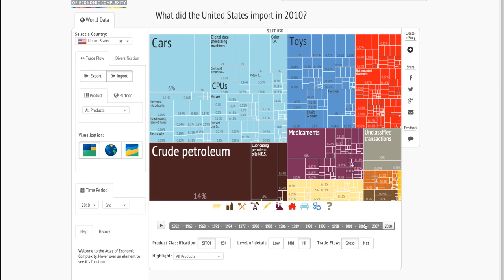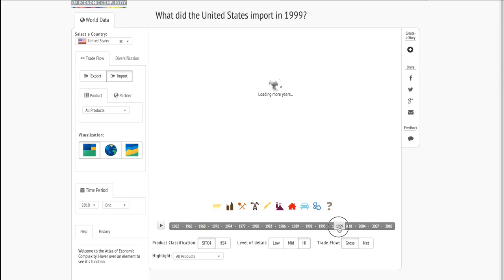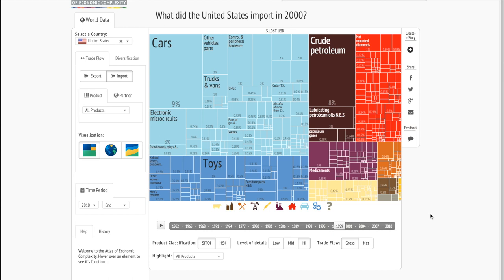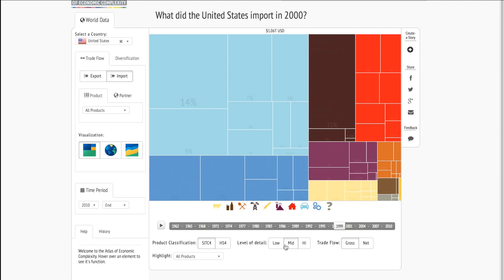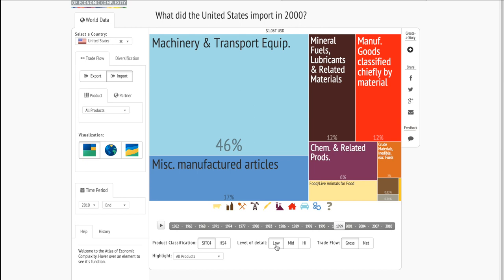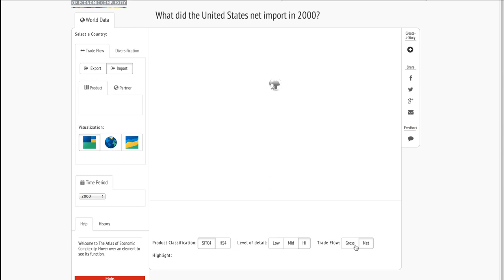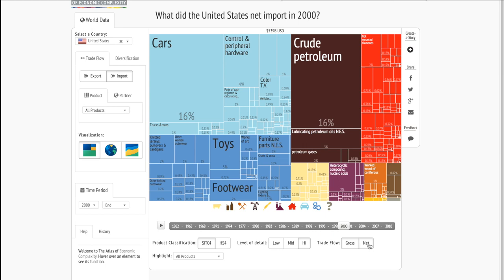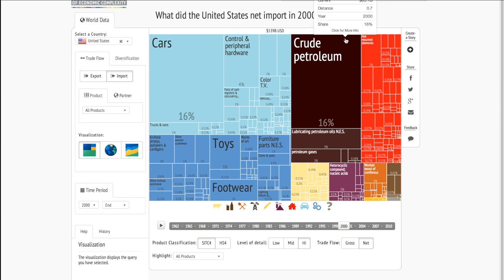There are a lot of options for these tree maps. We can change the year with this slider, so we could click on 1998. We could change the level of detail. We can also change from gross imports to net imports. So here we see in 2000, the United States net imported $85.1 billion of crude petroleum.